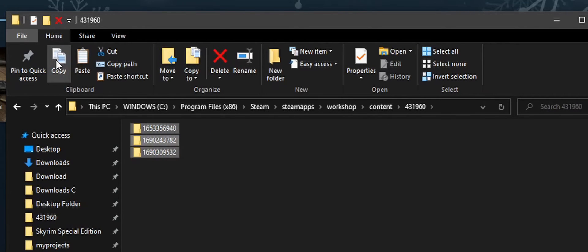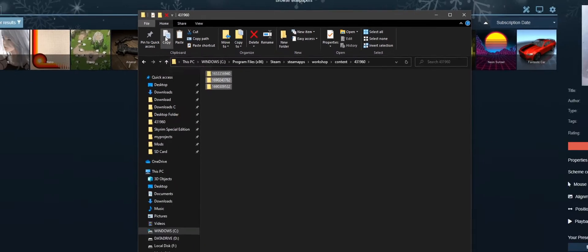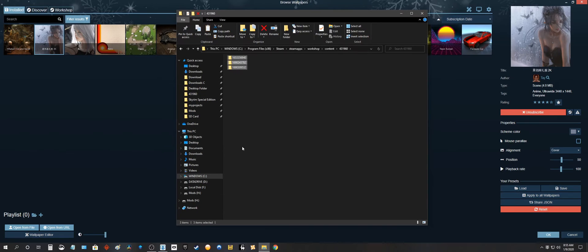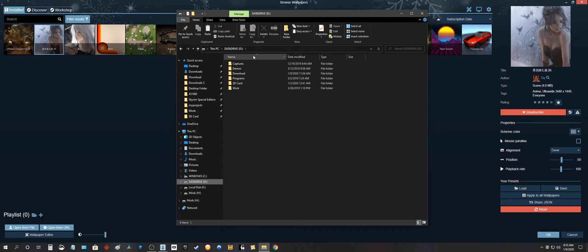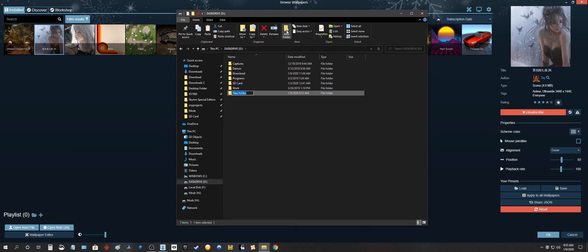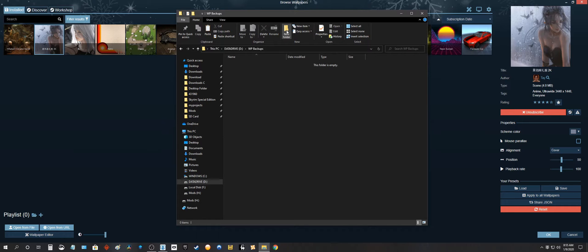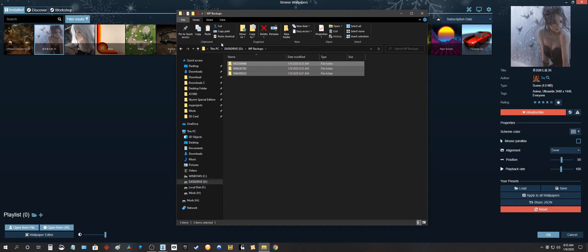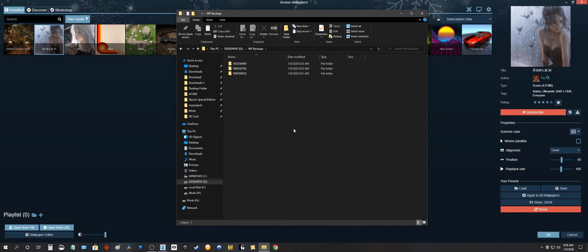Alright so let's copy these bad boys. I'm gonna go to a different drive here. Let's create a new folder, Wallpaper backups. Let's open it up and paste. Okay so now your backup is done.